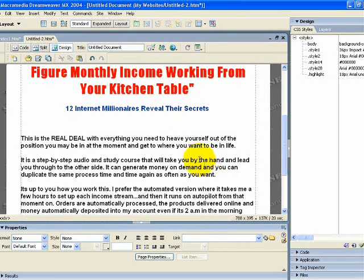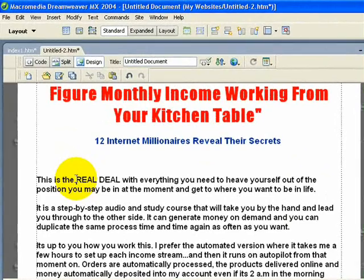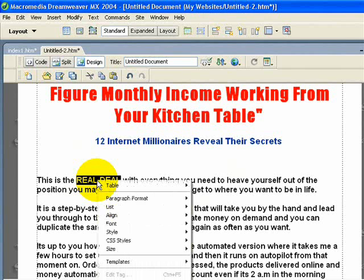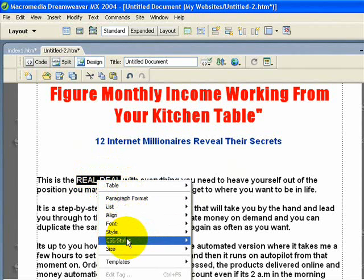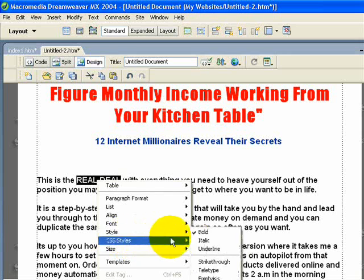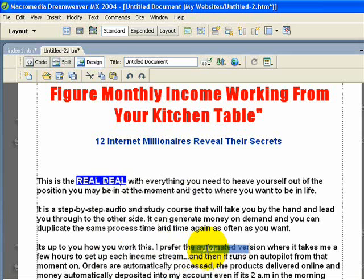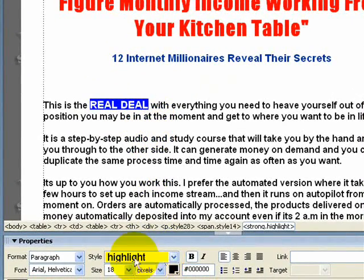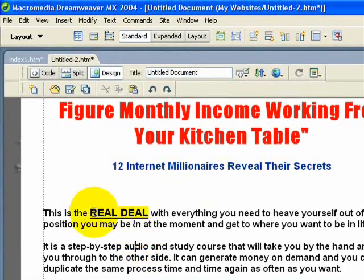Now what we need to do is come down to wherever you want to highlight. In this case I am going to do 'real deal'. Hold your left mouse button down and drag across to select the area you want to highlight, then right-click on that area. Come down to CSS Styles and where it says 'highlight' just click on that, and as you can see it has changed colour. Down in the style box you can also see it has changed to highlight yellow. Come out of it and you can see it has been highlighted and it has the underline as well.